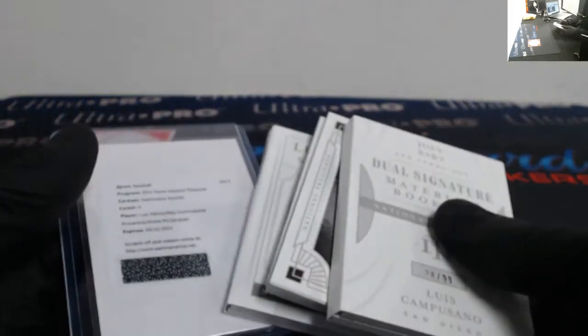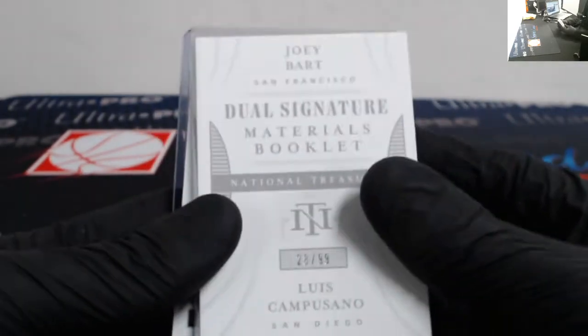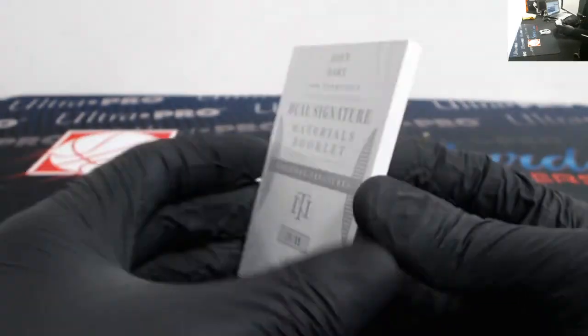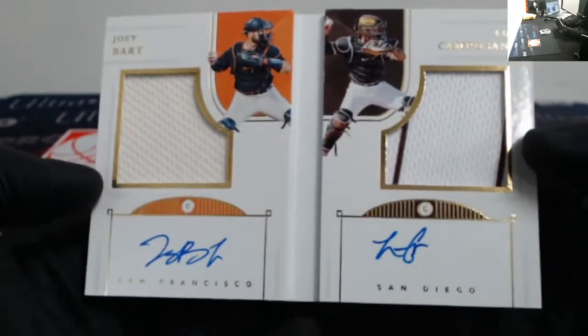Finally, we got the stuff that we're going to be randomizing. So, dual signature materials booklet out of 99 of Luis Campusano and Joey Bart.